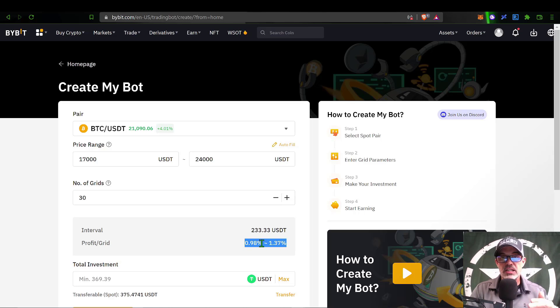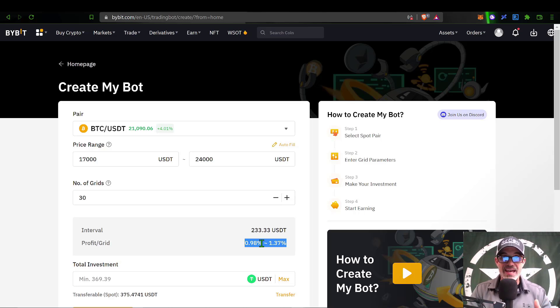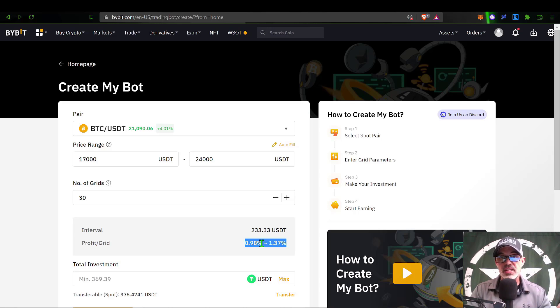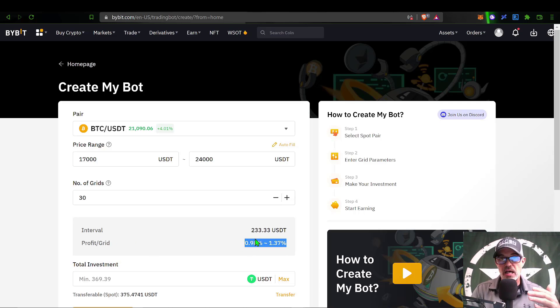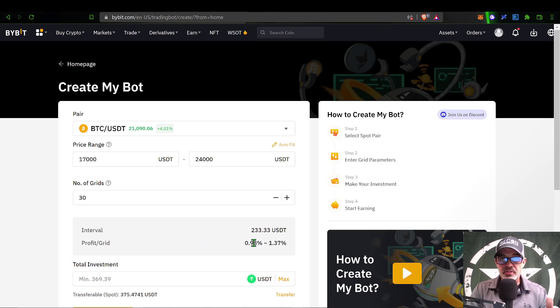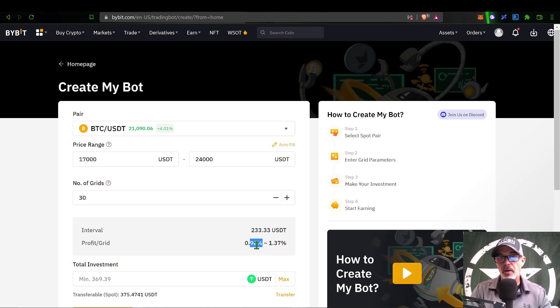That would give me a profit per grid of 0.98% to 1.37%. Something you do need to consider in this percentage is your trading fees. You will pay on the high end 0.08% per trade, so that would equal 0.08 when you buy and 0.08 when you sell, so a total completed trade for a grid bot would be 0.16%. You want to make sure you have that covered on your profit side of the transaction. In this case you can see I clearly have that covered. 0.16% would leave me with 0.82% profit, so I'd be good.